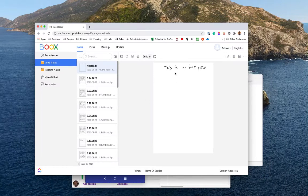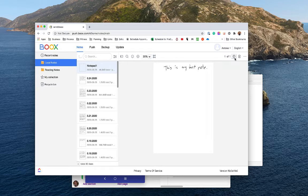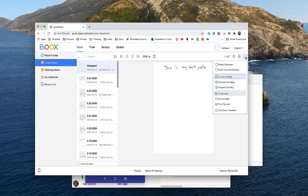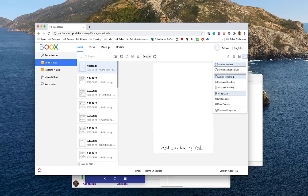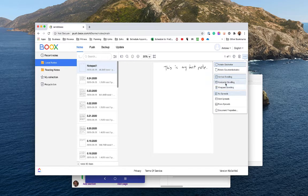You can go full screen by clicking on the icon further to the right. You can also print the note — this will go to your printer — you can download a PDF of the file, and then you can click on the little three dots to change the orientation of the note within the portal however you like.